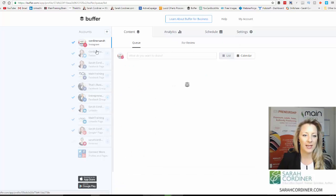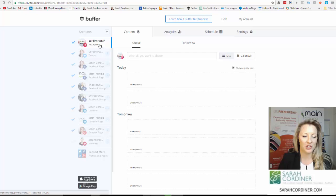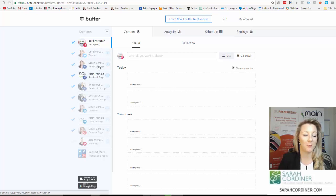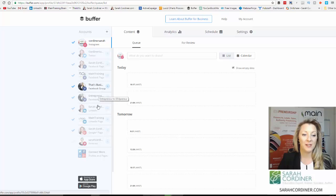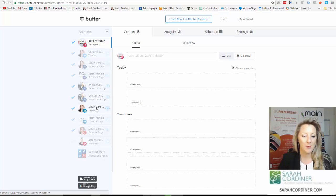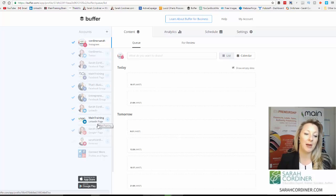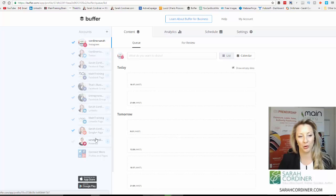Now what you can see here is that I've got all of my social media channels connected: Instagram, Twitter, Facebook pages for two business pages, my Facebook groups, my LinkedIn personal page, my LinkedIn company page, Google Plus, and Pinterest. So you'll see there's quite a lot.